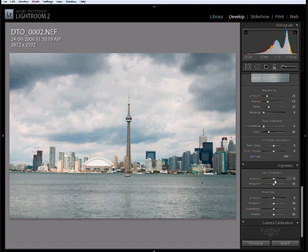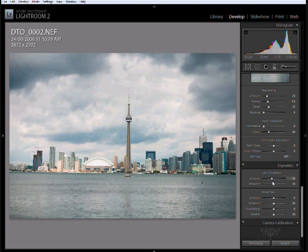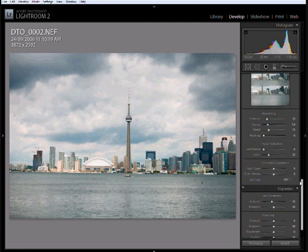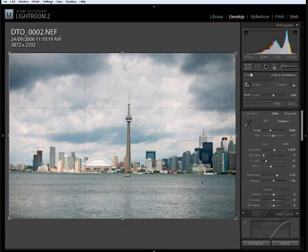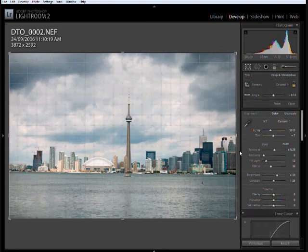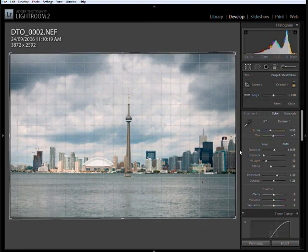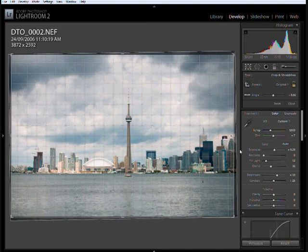Finally, I'm going to add a bit of vignette to the edges to give it a bit more drama. Those ominous clouds really add a bit more drama to the overall photograph. And finally, I'm just going to straighten out the picture a bit, and the horizon is all level.